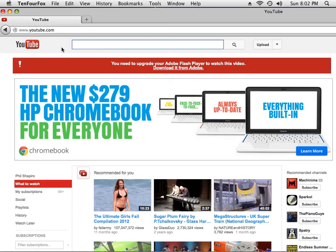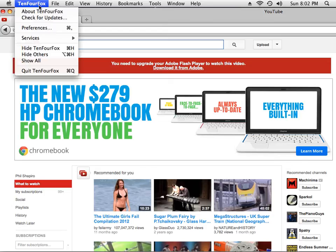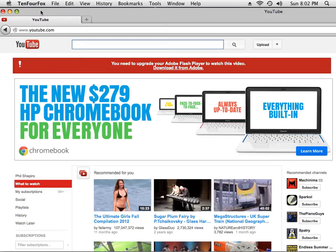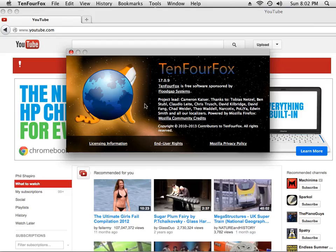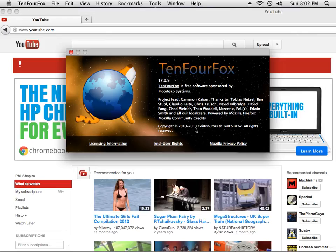I'd like to show you this really nice web browser that's free called TenFourFox. It's based on Mozilla Firefox, but it's currently up-to-date. You can run it on PowerPC Macs. You see it's got a copyright of 2010 to 2013. So this is a very current web browser. It's currently under development. There's new versions planned. This is version 17.